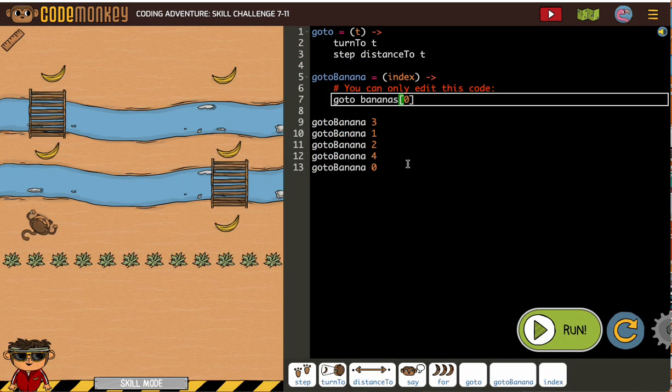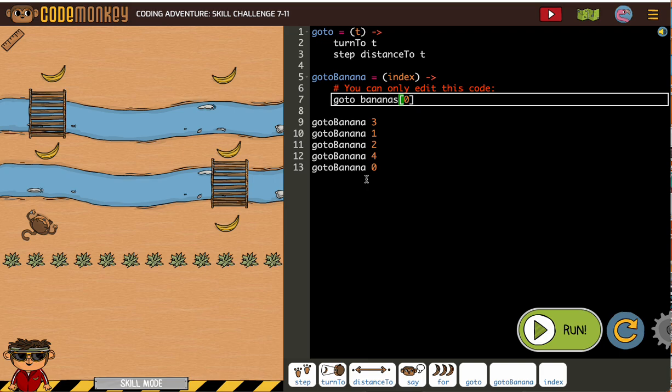And they've done most of this for us, right? They filled out our GoTo function. They've got the bananas in the order we're going to collect them. I assume they did what makes the most sense. So they've put them in the order we want.